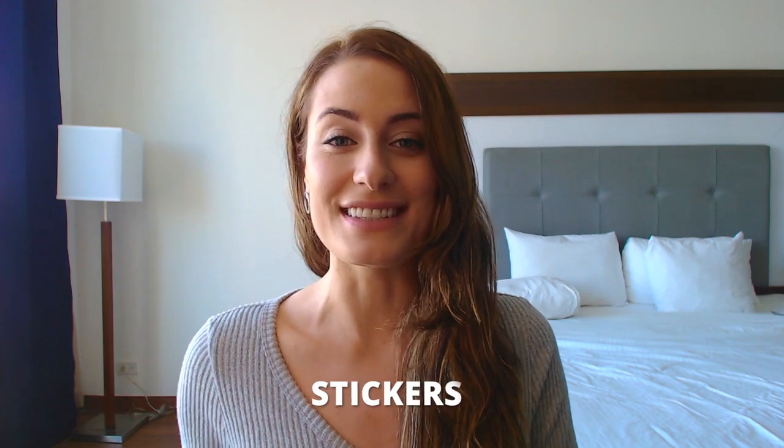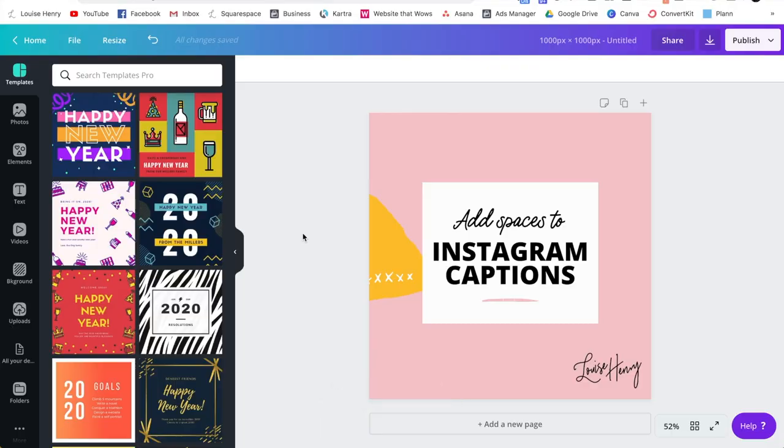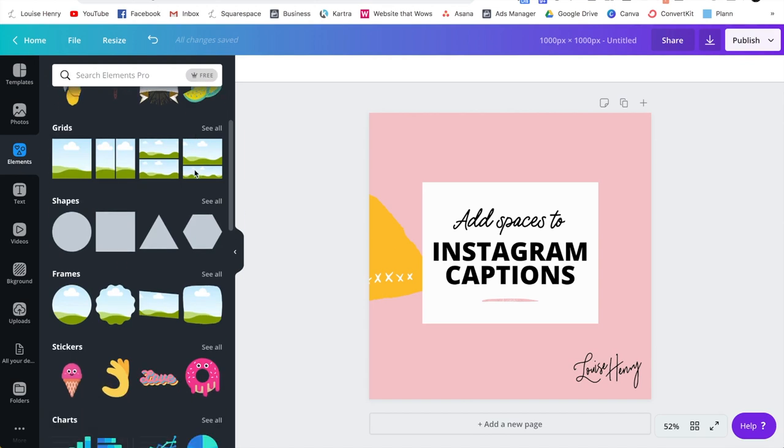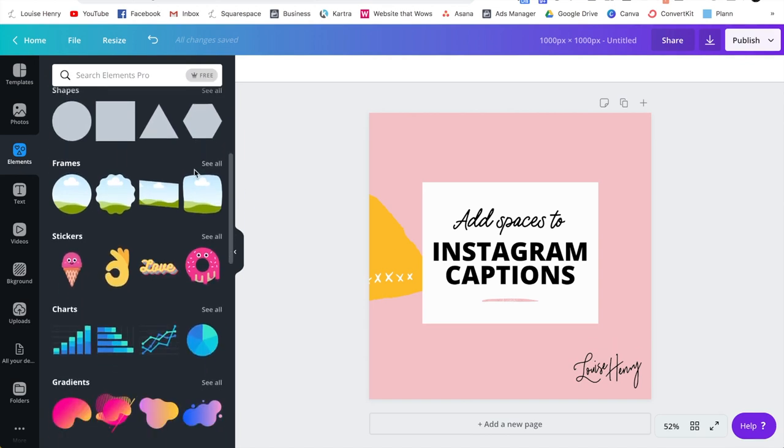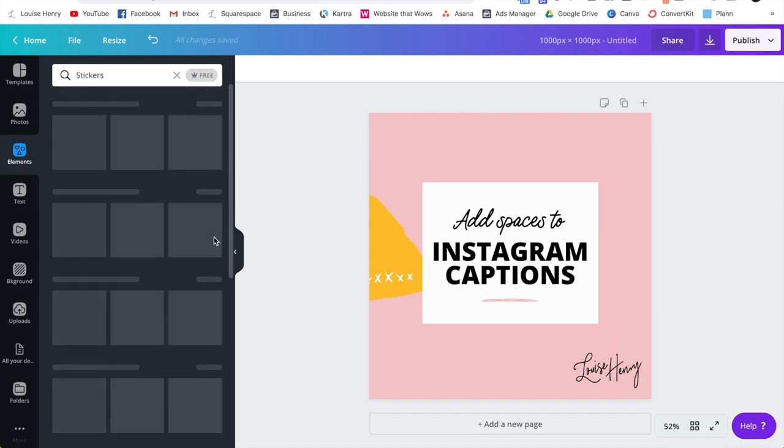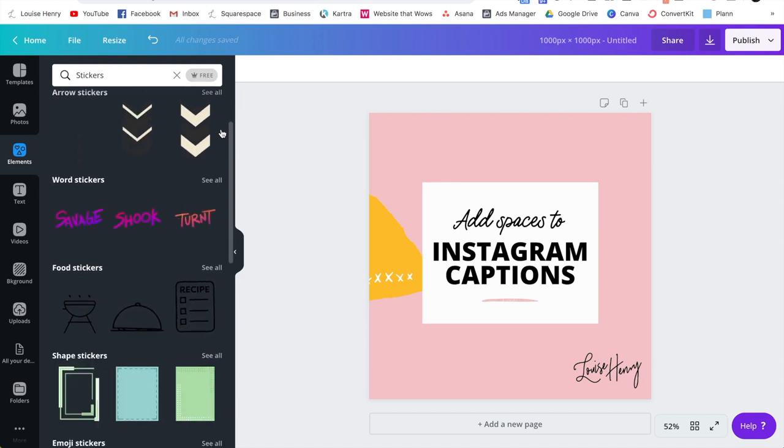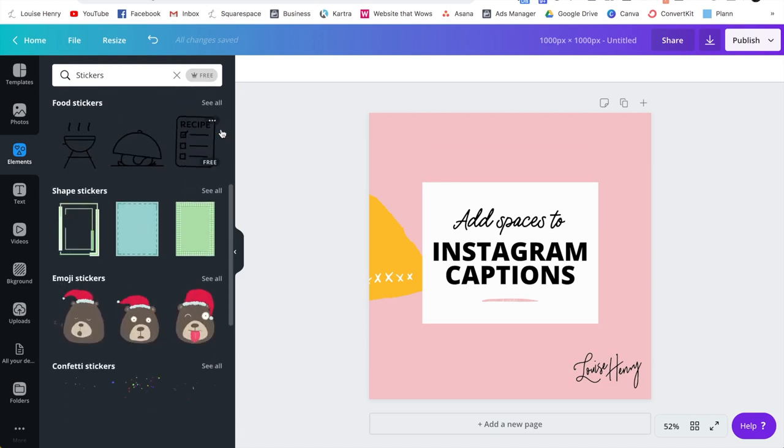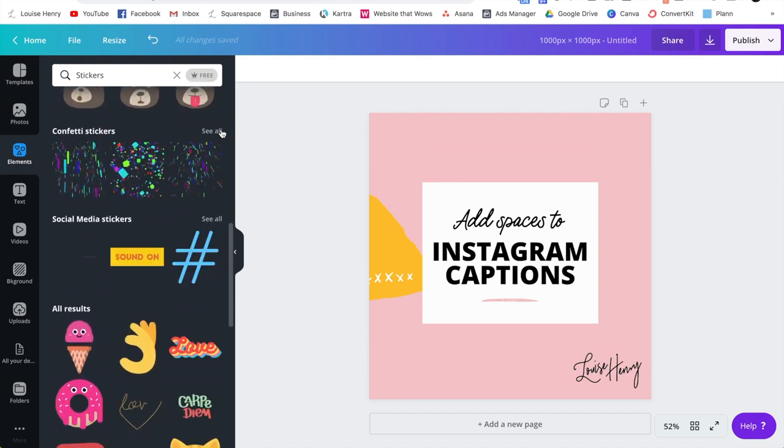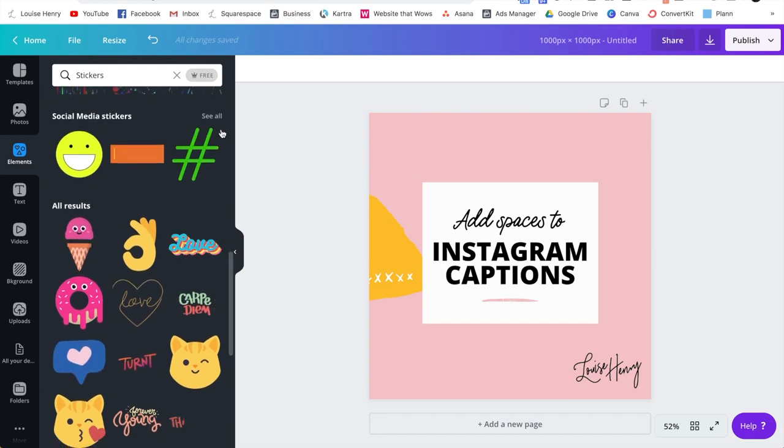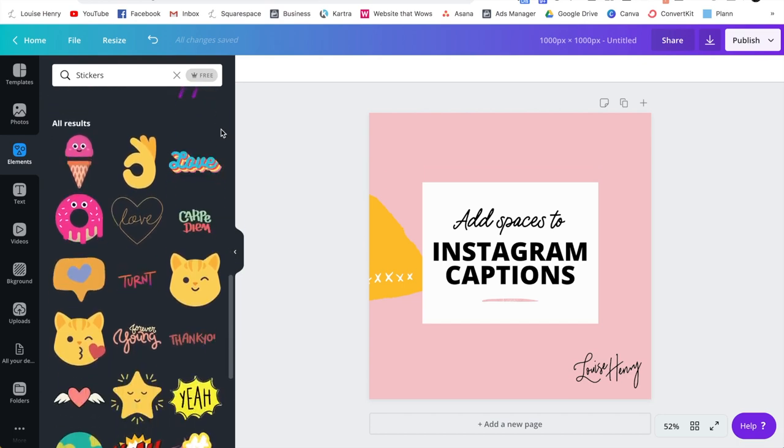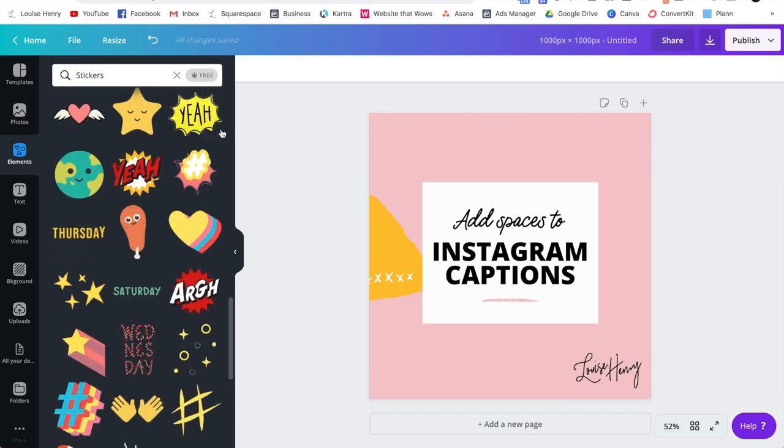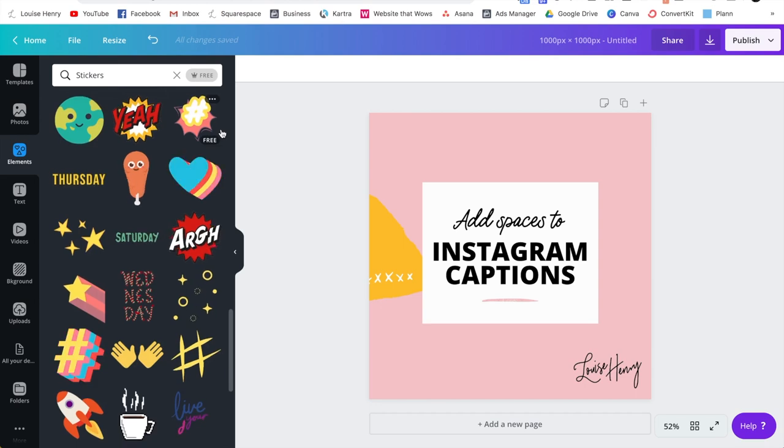The next one is really fun and it's going to add a bit of movement to your designs and that is the recent addition of stickers. To find the stickers you're going to click on elements and then you're going to scroll down to stickers. Click see all and you're going to see all sorts of fun little animations that you can add to your designs. So let me just scroll through and show you a few examples.